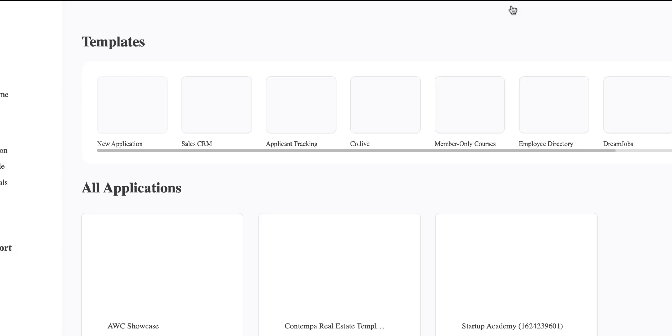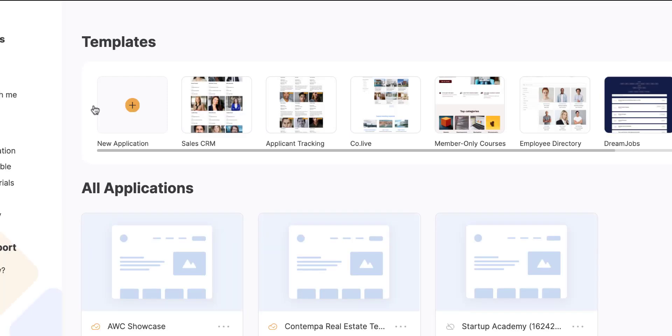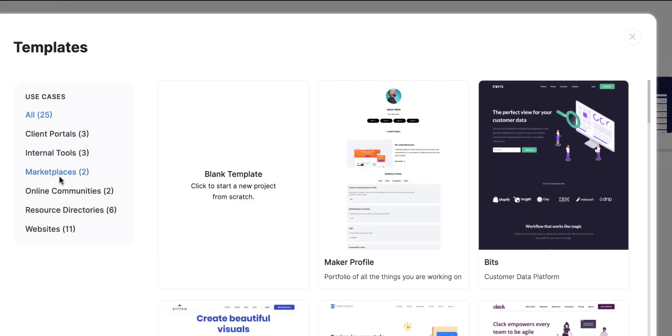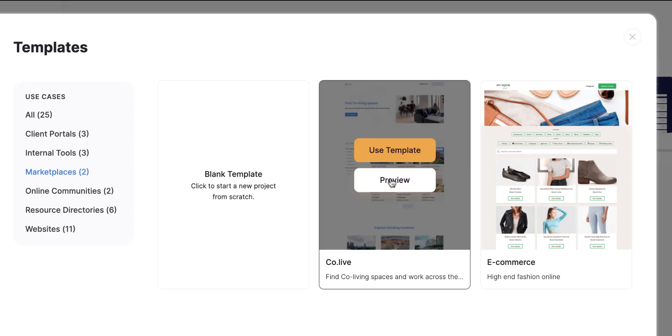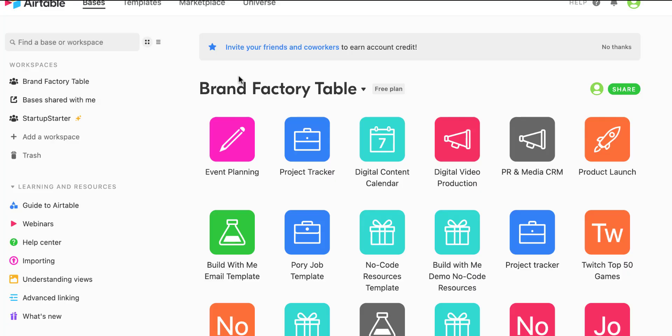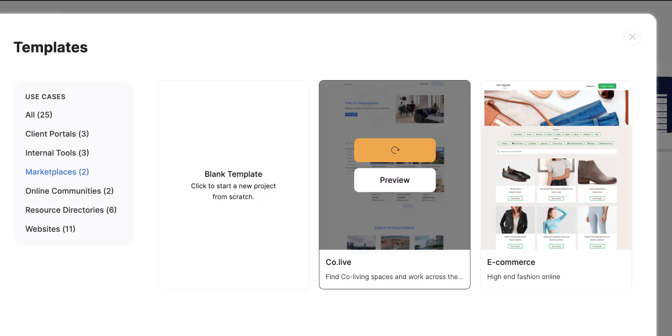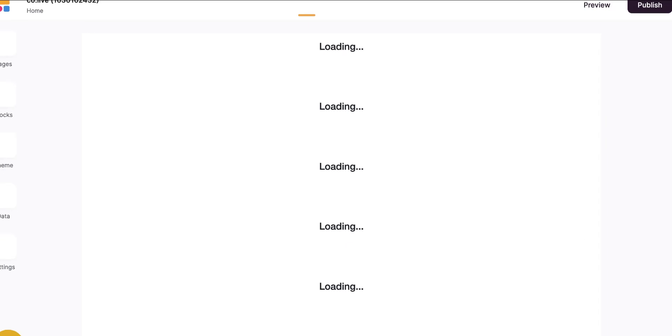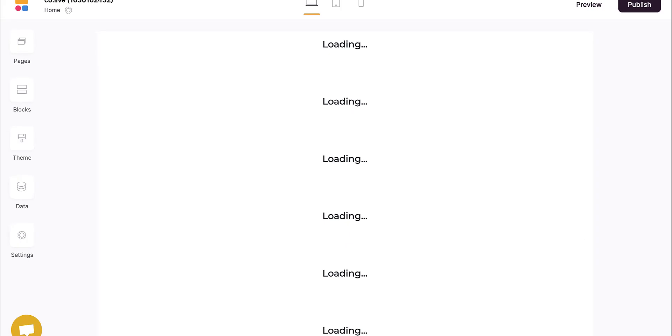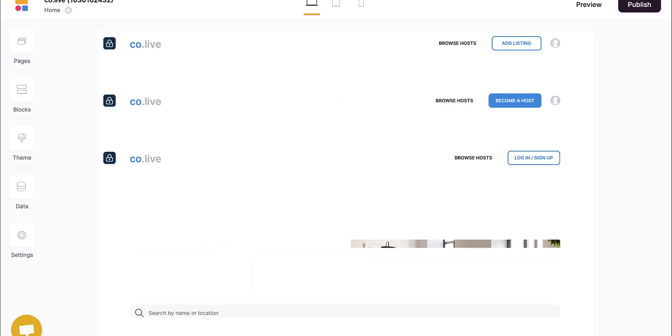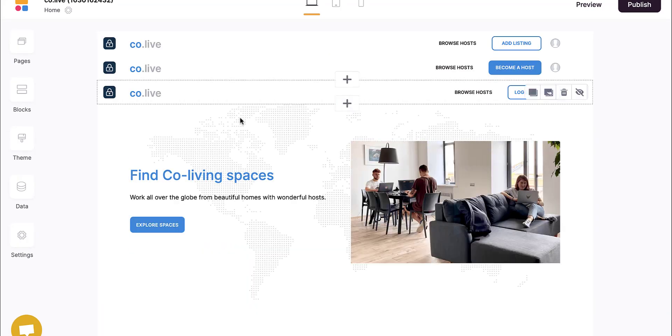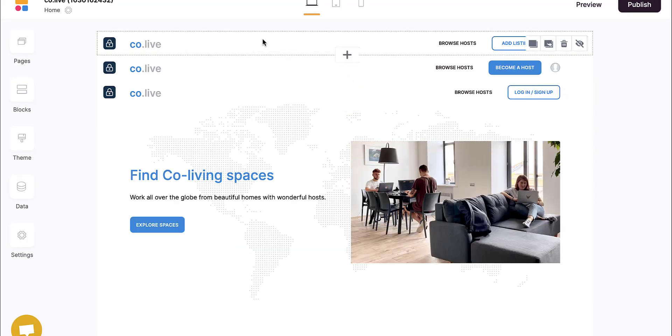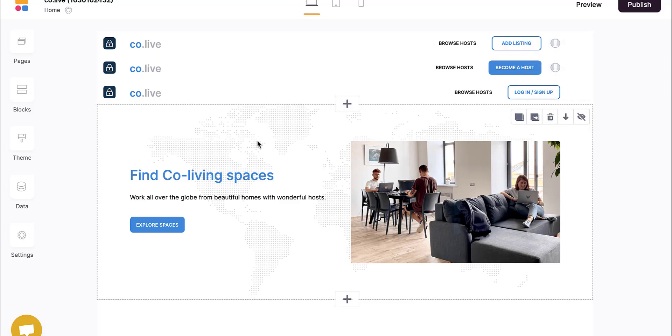I'm going to log in to my Softr account. After I log in, I'm going to pick that as a template to get started. I'm going to click new application, go to marketplaces, and I can preview it, but I have already previewed it and I like it. So I'm going to say use template. I'm going to make sure that I'm signed into Airtable here, which I am. Now that it's loading, everything's loaded up. Let's look at settings general.